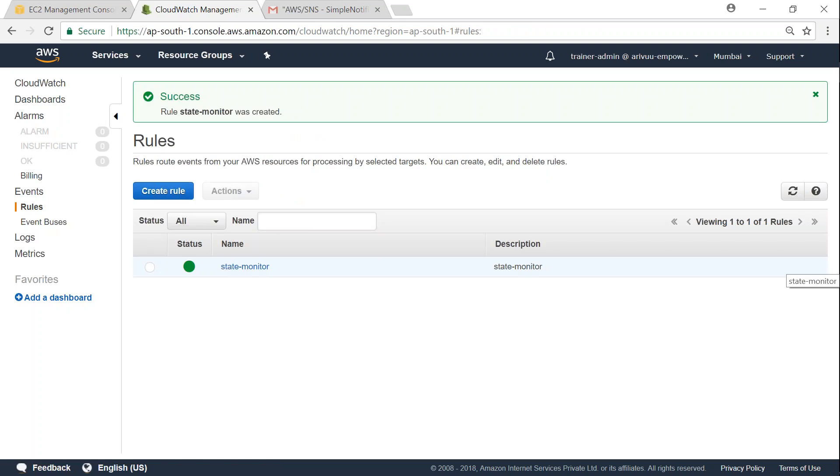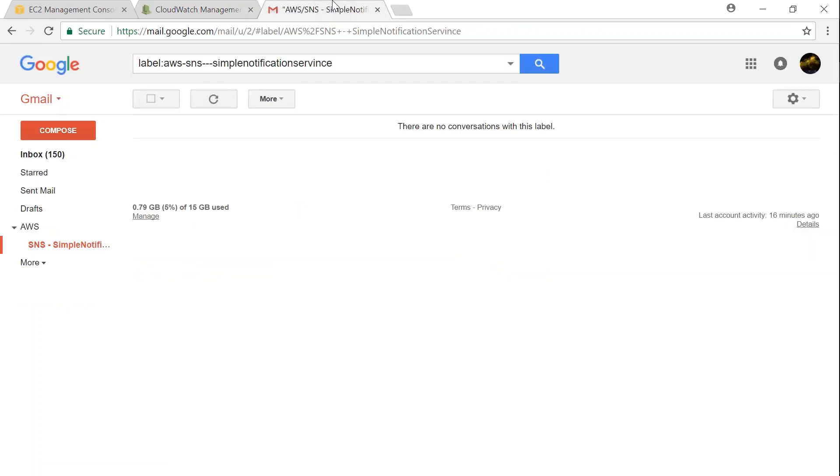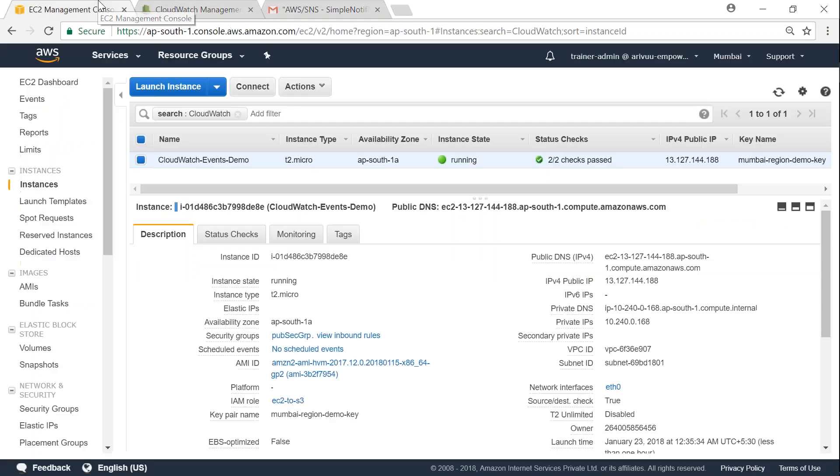So we have created our state monitor. And as of now, everything is fine. And you see here, there is still no alarm. Let us go ahead and change the state of our server now.